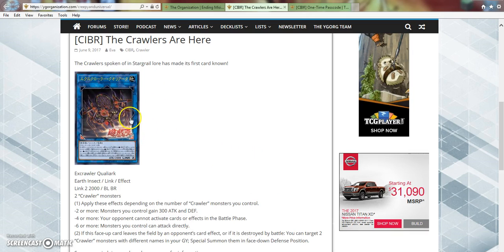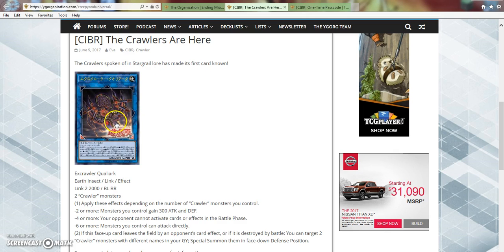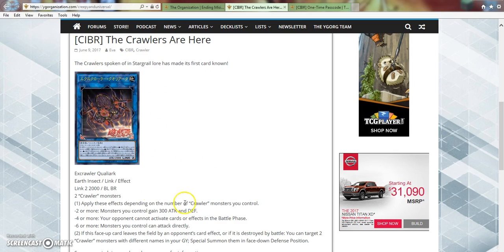This archetype, I feel, has a lot of potential to be good, but it all depends on what the other cards in the archetype are. Right now, this is the only card that we've seen so far from Circuit Breakers. If we get a lot more cards that will help this deck out, I feel like it could be a good contender.